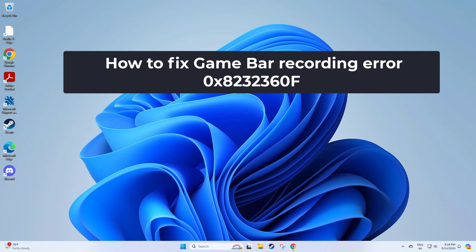How to fix Game Bar recording error 0x8232360F.